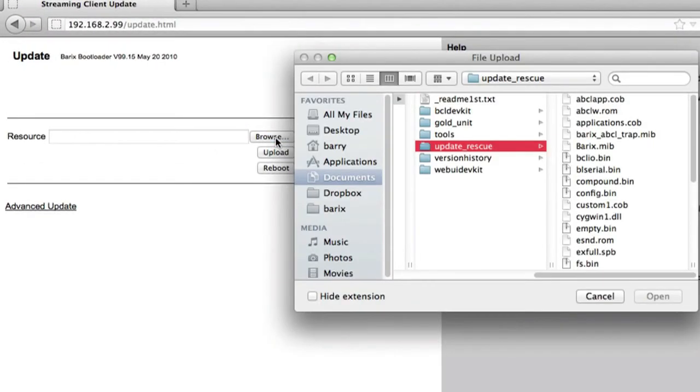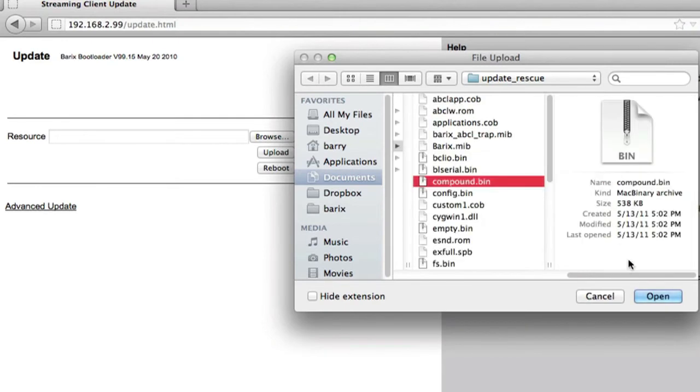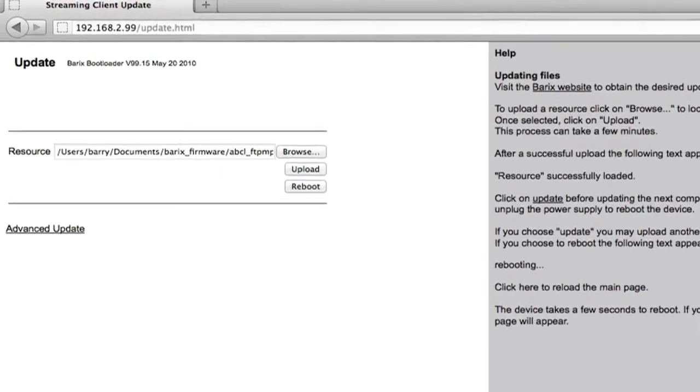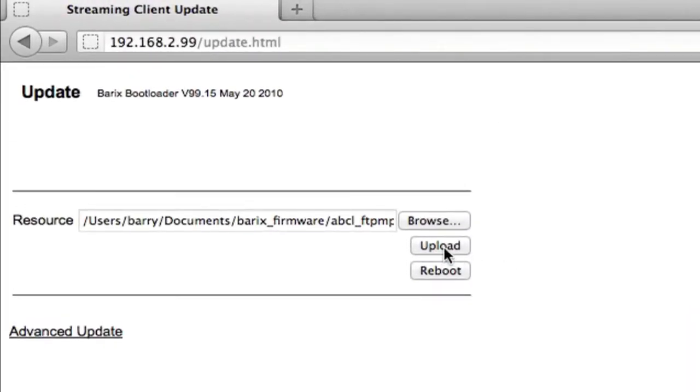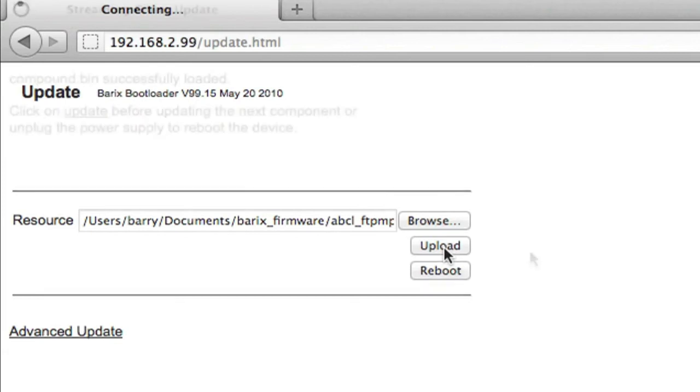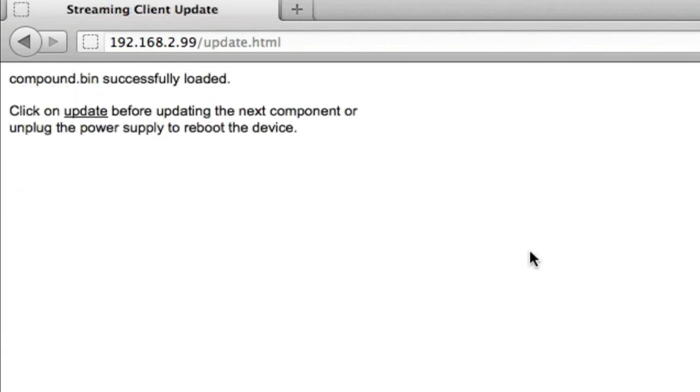Enter the folder called update rescue and choose the file called compound.bin. Click the upload button to load the file into the Xtremer device. This may take a few minutes. When the upload is complete, a message will appear on the screen stating so.